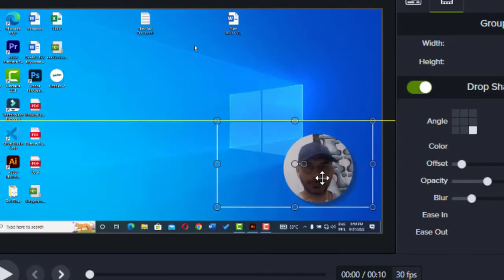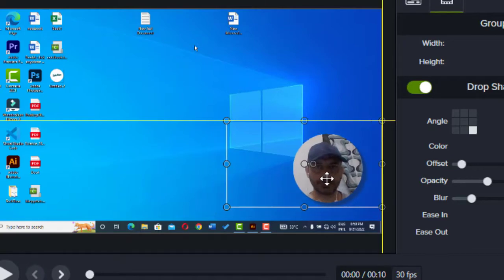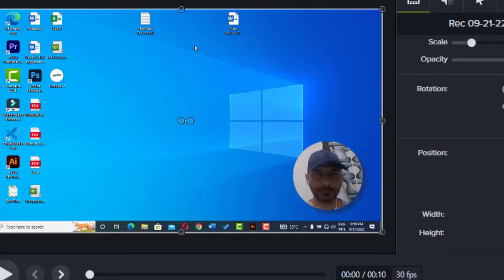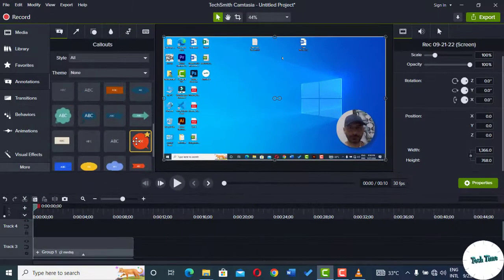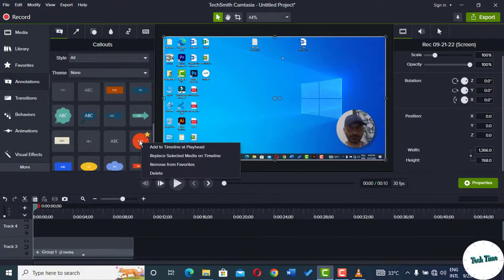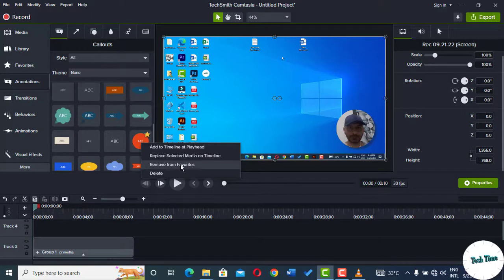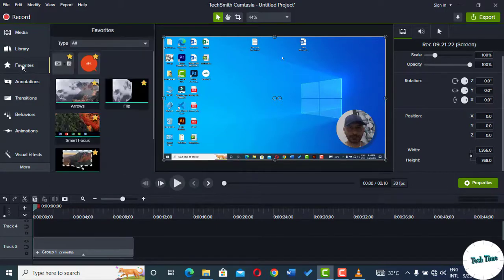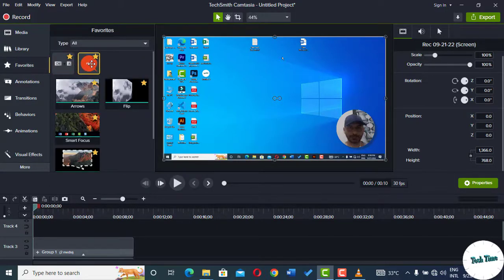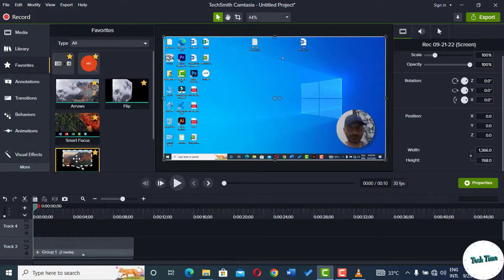If you are working on a project and you have to use this Media Matte and annotation again and again, you can just move them into your favorites. Right-click over them and you can move them into your favorites. Since I have already moved them into my favorites, it's asking me to remove from there. You can see inside Favorites I have kept this callout as well as this Media Matte, and from here you can use them with ease.